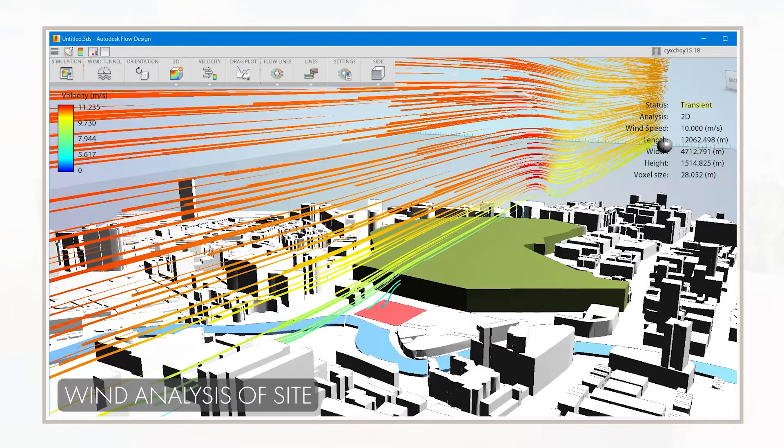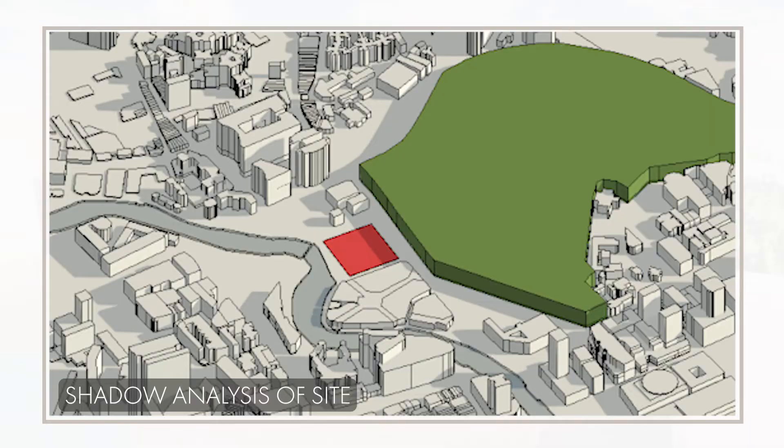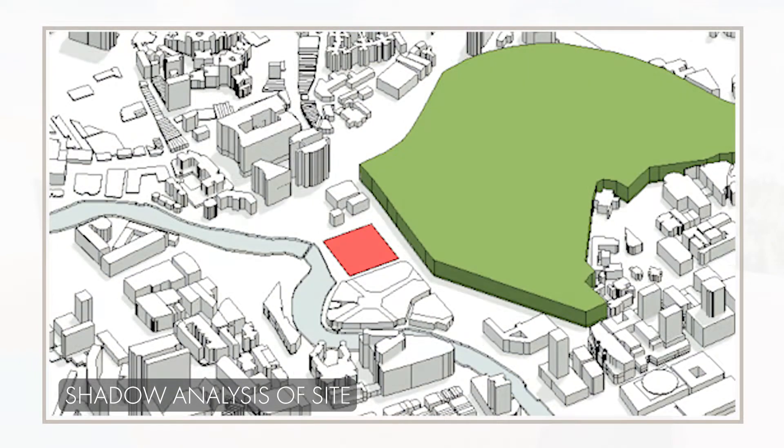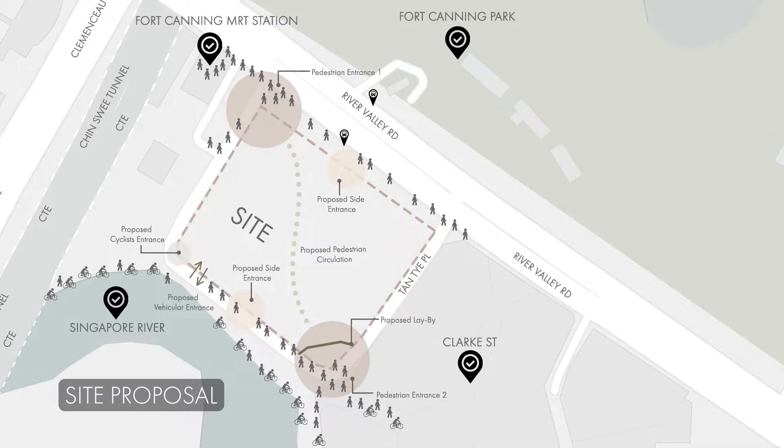Wind flow was studied around the site to note the prevailing winds. Shadow analysis was done to note the shadows cast on the site. Heavy pedestrian flows from Fort Canning MRT Station and Clark Quay, hence a thoroughfare through the mall was proposed.